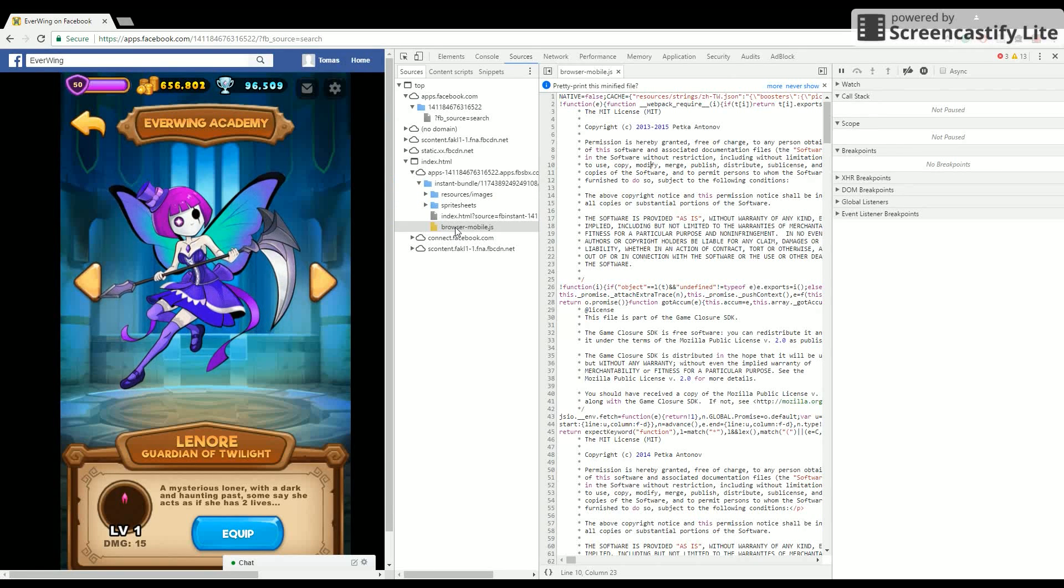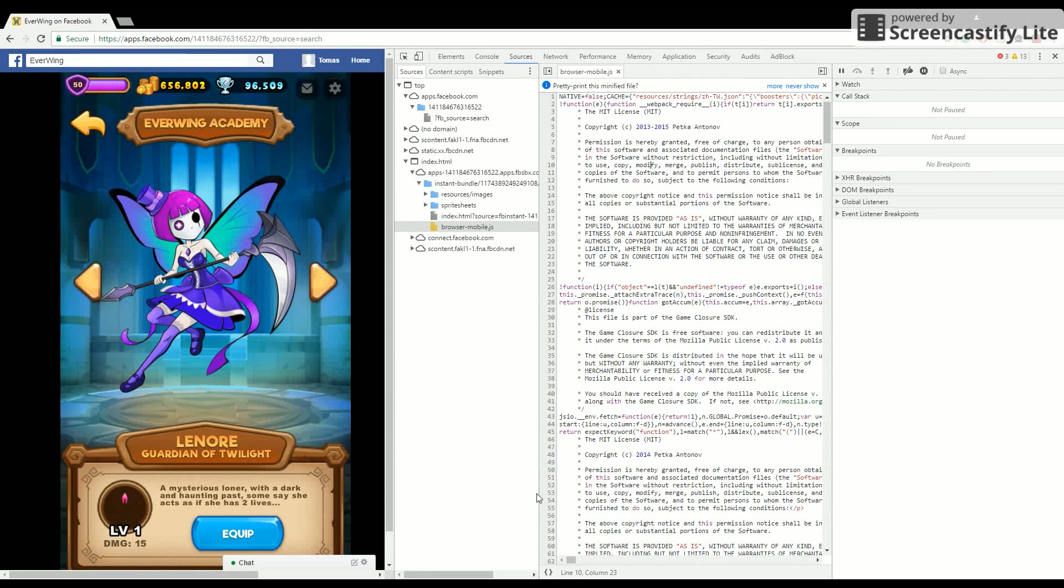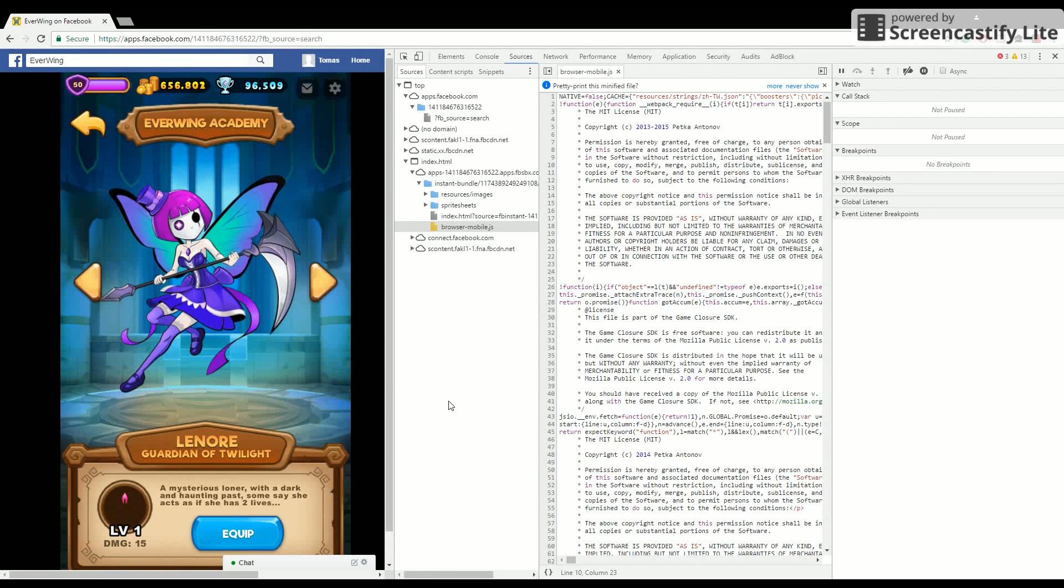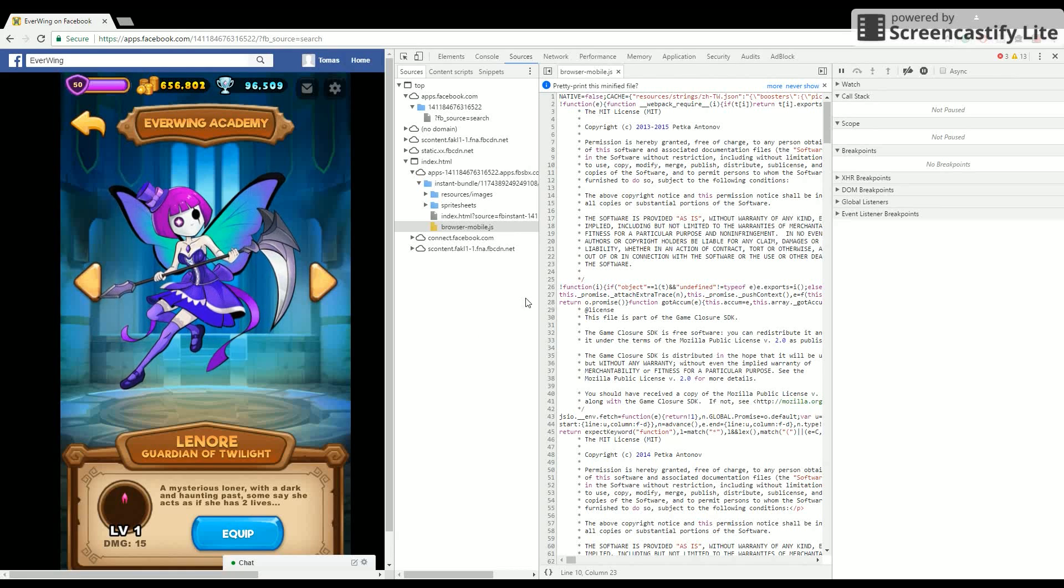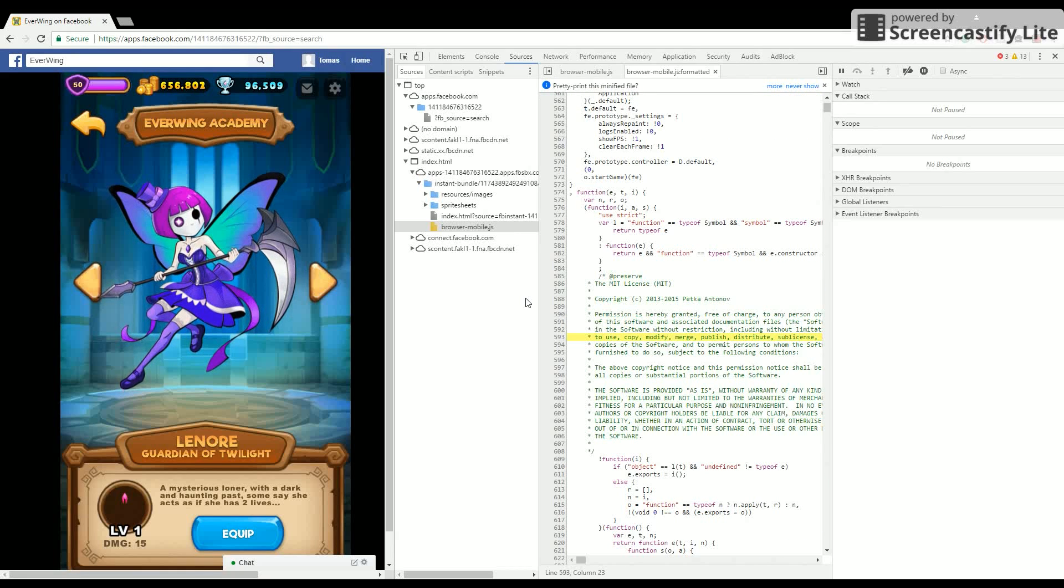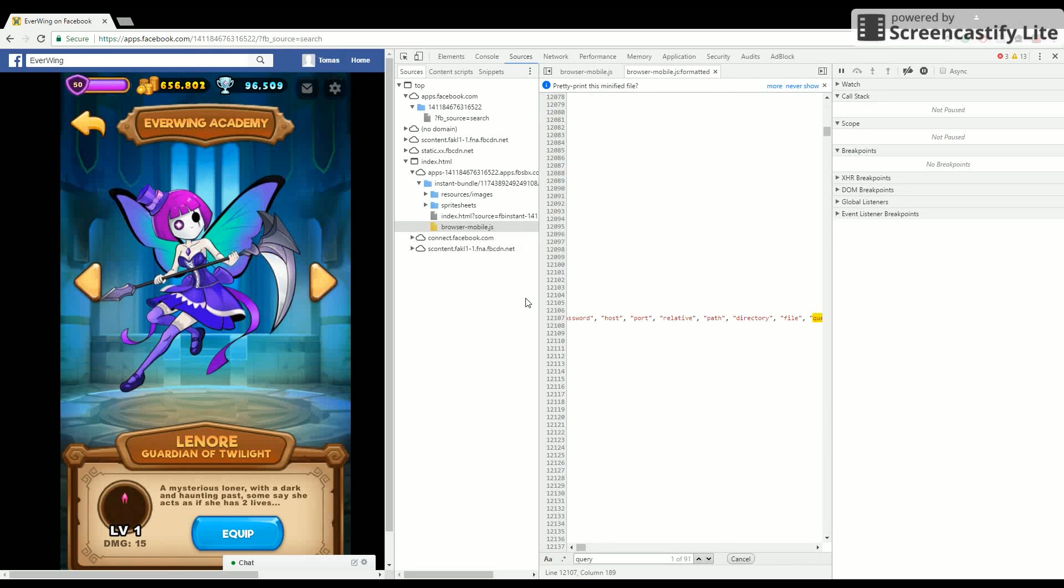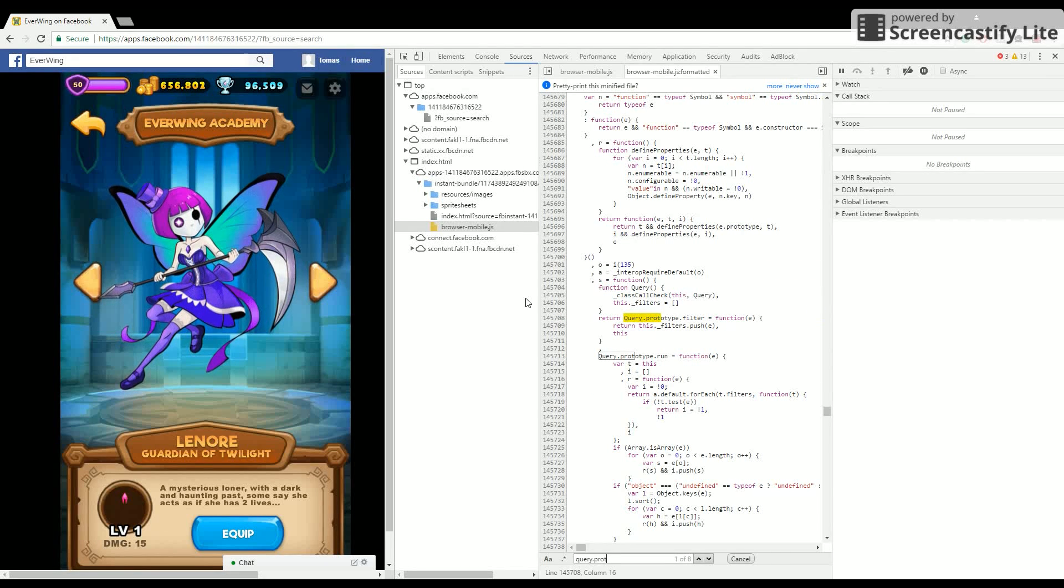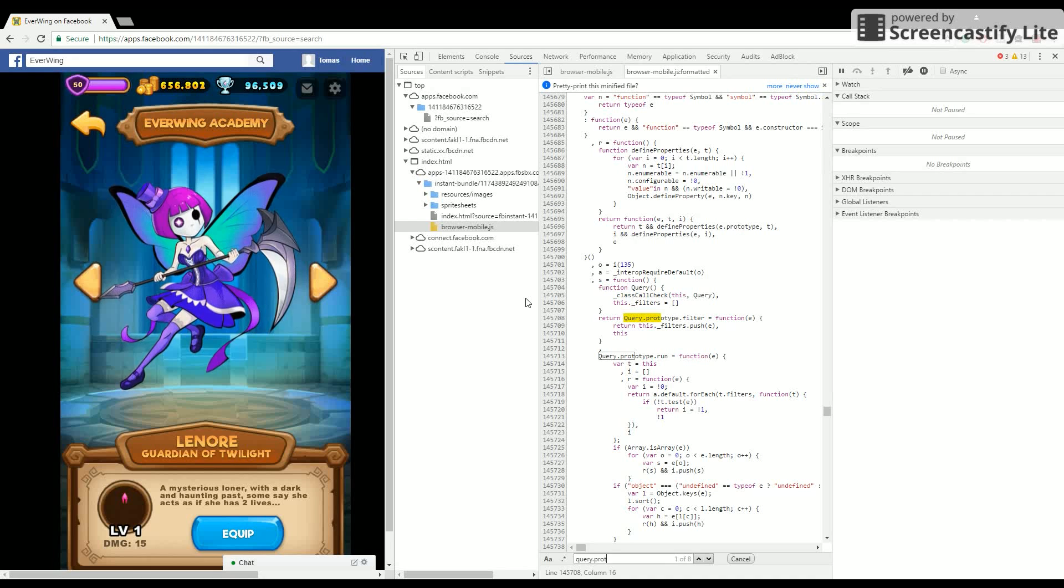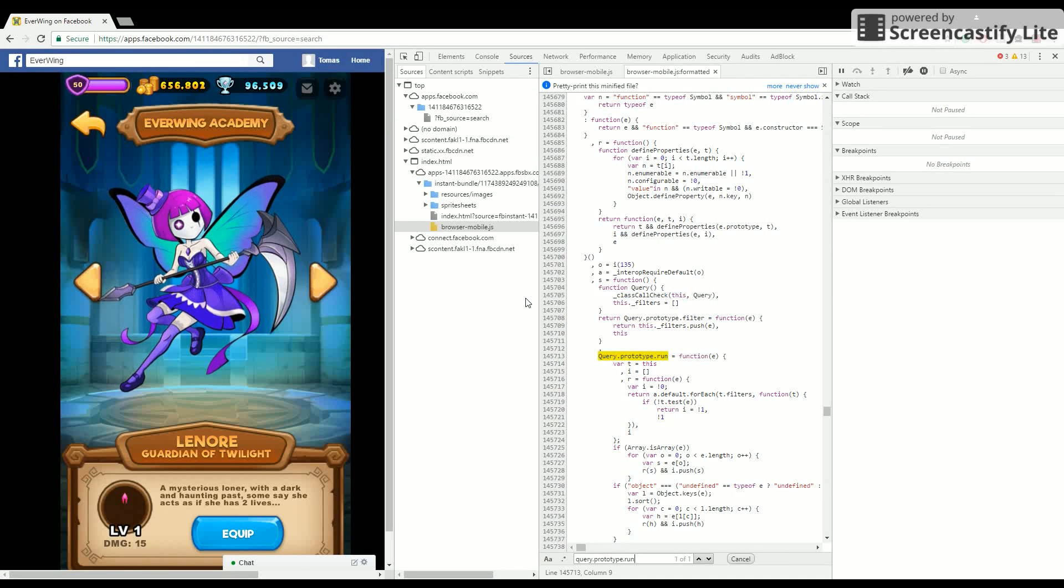Now at the bottom you want to click the two brackets and it'll take a while to load. Now click Ctrl+F and type in "query.prototype.run".